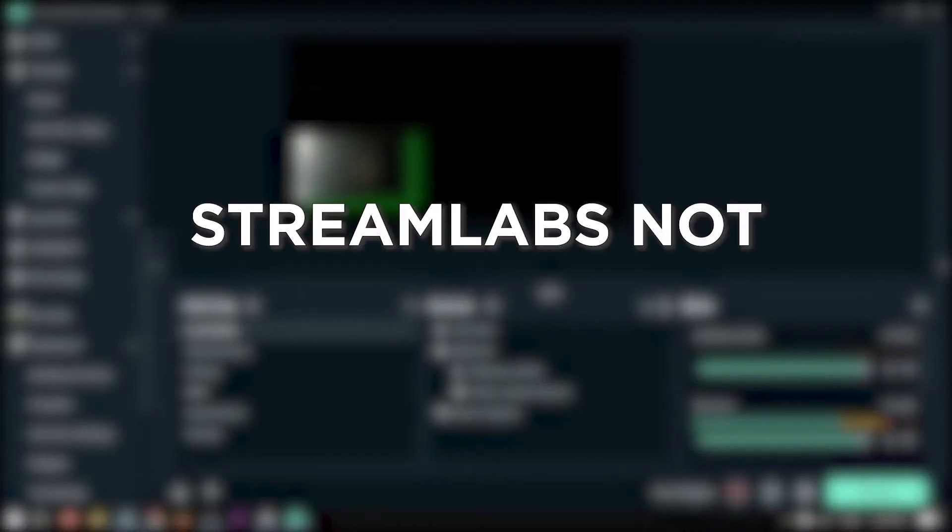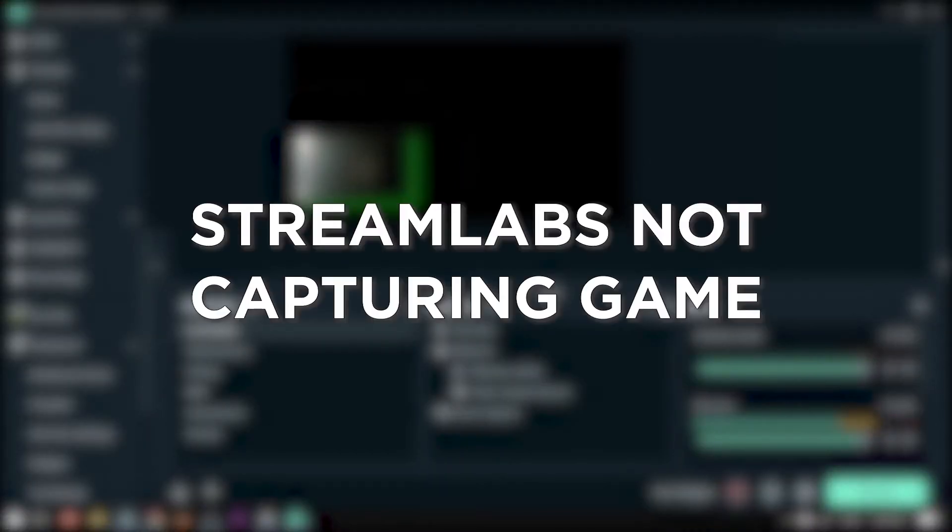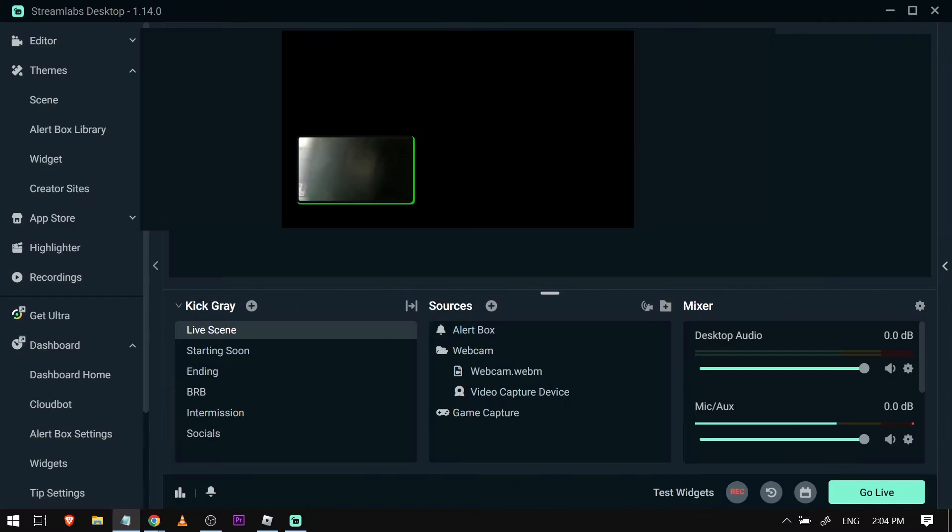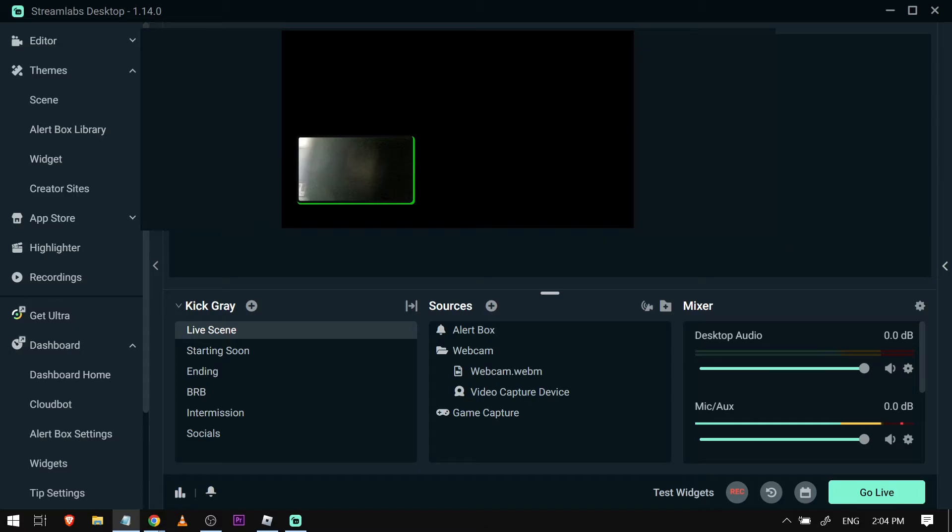This is how you fix Streamlabs not capturing game. Fixing Streamlabs not capturing your game is essential to ensure that your gameplay is visible to your viewers, creating an immersive and engaging experience during your stream.